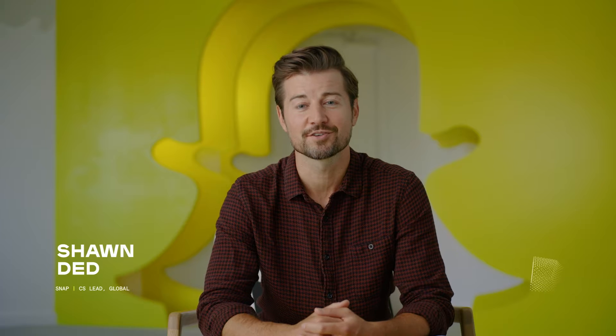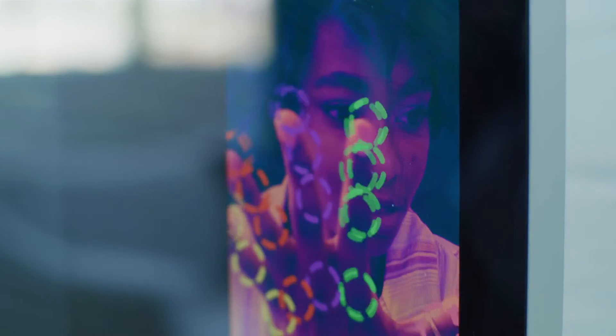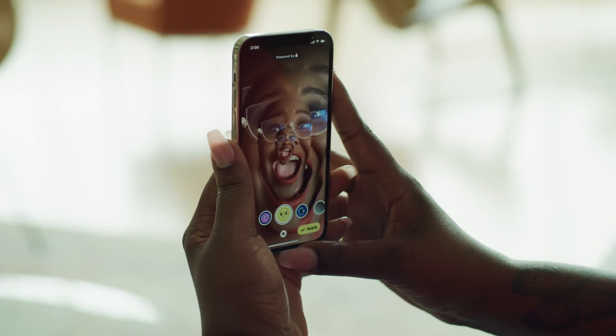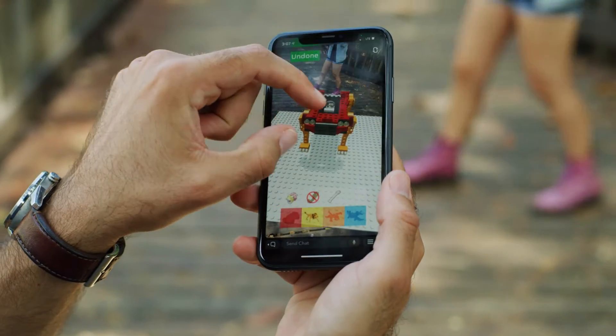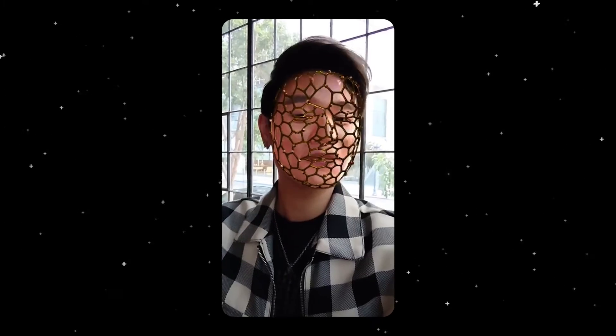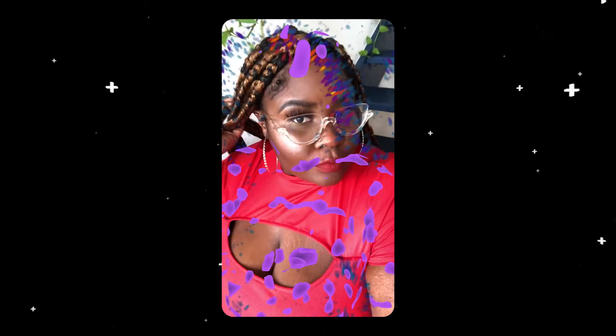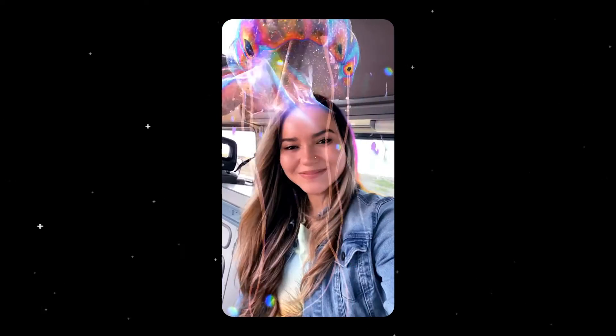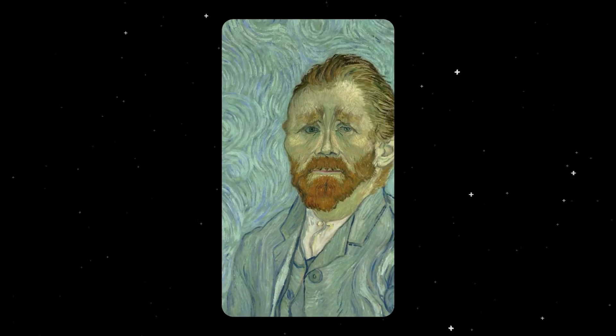I'm Sean Dedluck, a Creative Strategy Lead here at Snap. In my role, I help brands of all sizes, all over the world, understand how simple it is to make AR on Snap. You might be thinking that AR is only for complex experiences or for big brands. Well, while AR can be incredibly complex with features such as interactive portals or gamified experiences, not all AR needs to be complex to be successful. In fact, some of our most popular lenses are actually quite simple — simple enough to work for any advertiser, big or small.